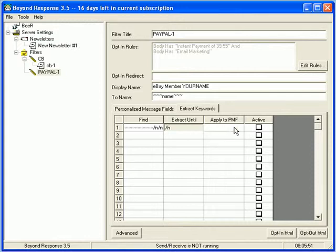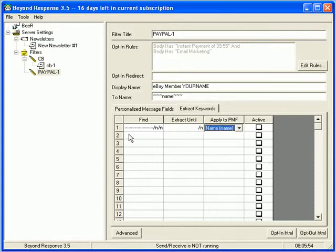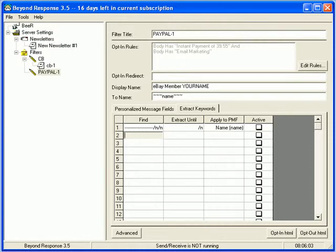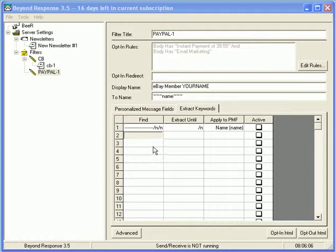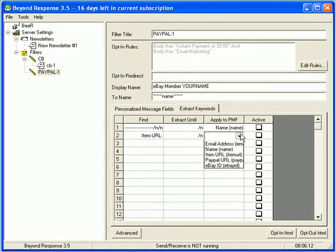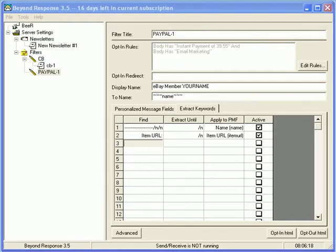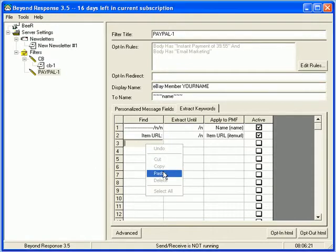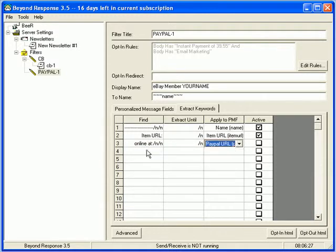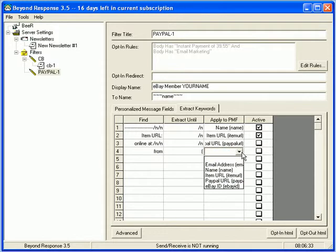So, extract keywords. Now, if you look at the write-up underneath this video, it's going to show you exactly what to use. So, outside of this video capture, I'm actually copying and pasting some text. I did this all for you so that you don't have to do it. So, there we go. I'm using this address, forward slash n, all the way down to forward slash nn, to extract the name. I'm going to extract the item URL. And that's another forward slash n that applies to your item URL. Those are both active. Online at forward slash n. Now, that applies to your PayPal. And finally, from. And then that's going to have a closing bracket. And that goes to your eBay ID.